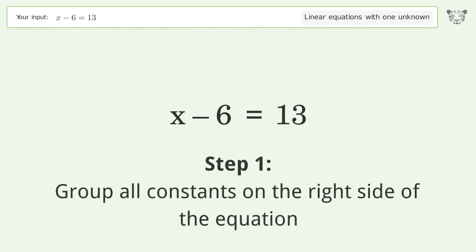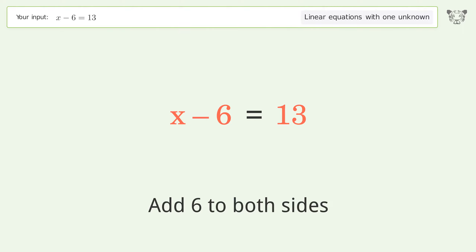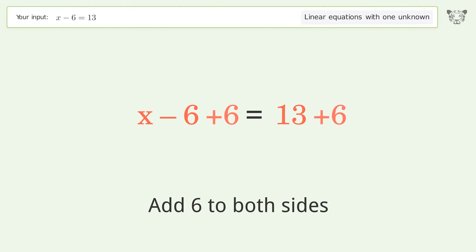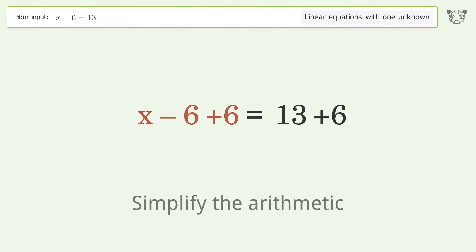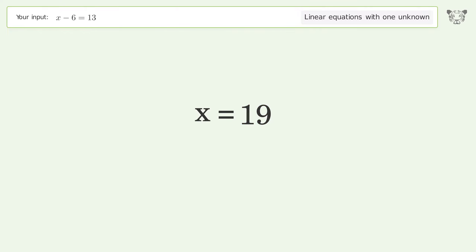Group all constants on the right side of the equation. Add 6 to both sides. Simplify the arithmetic. And so the final result is x equals 19.